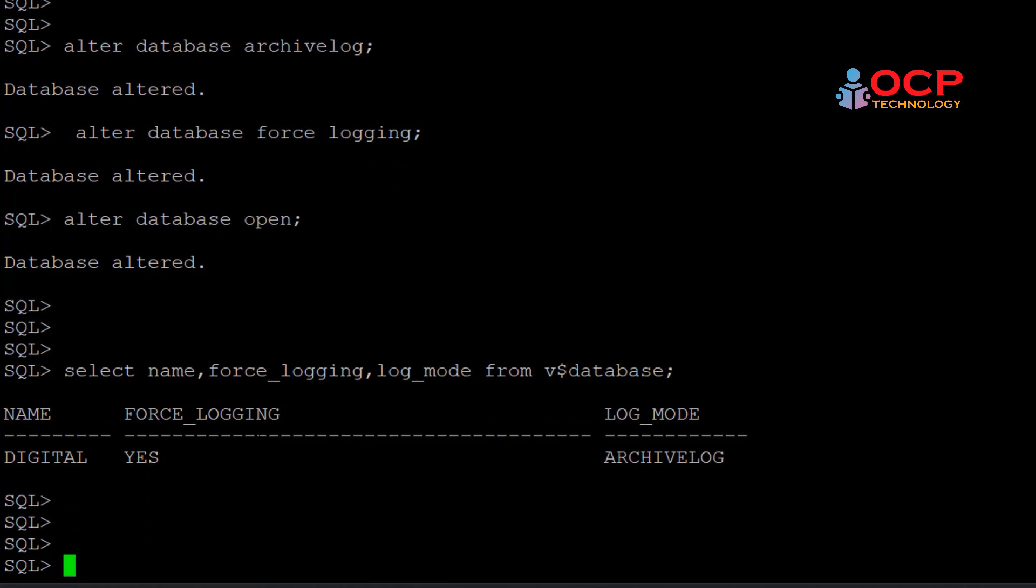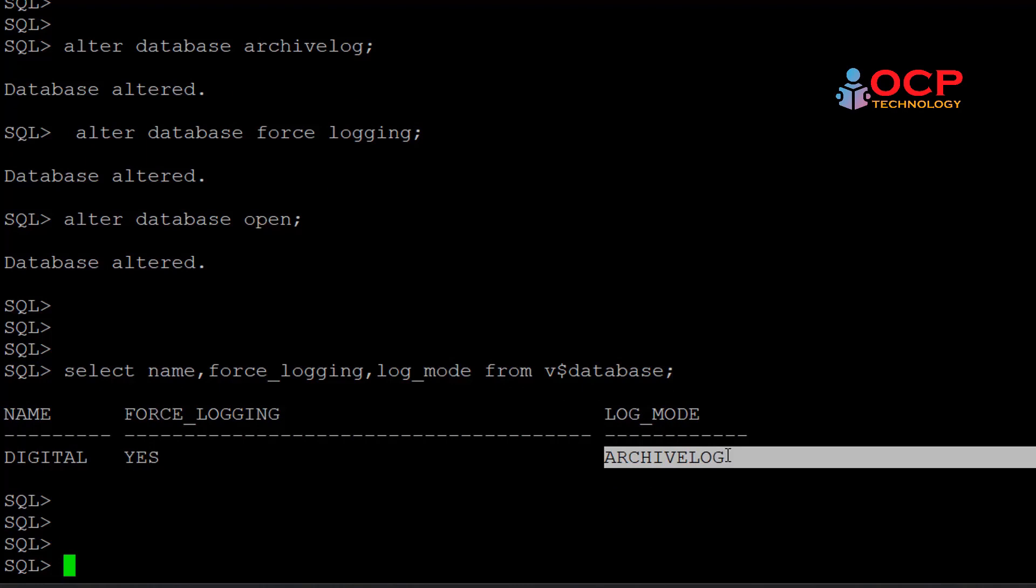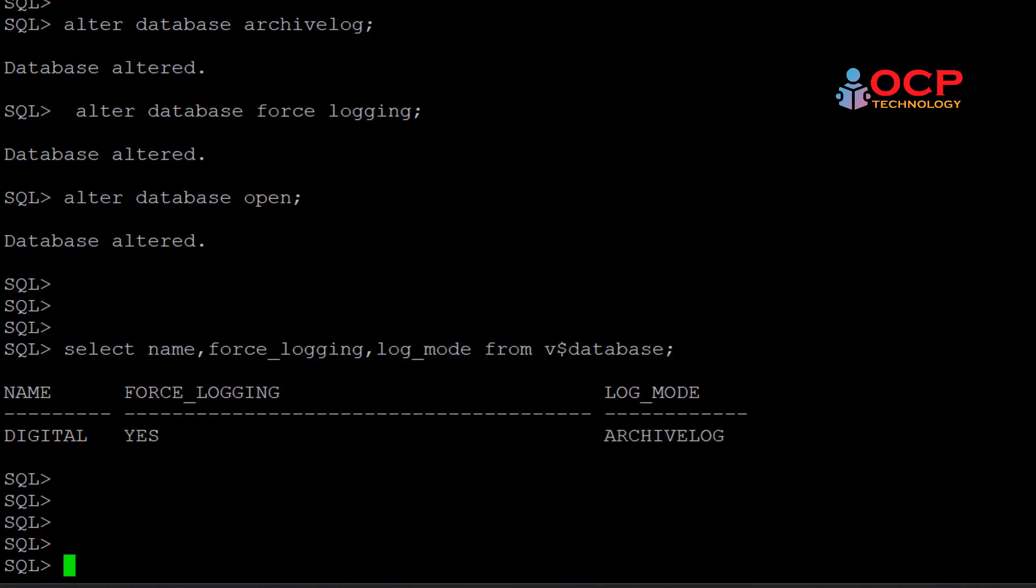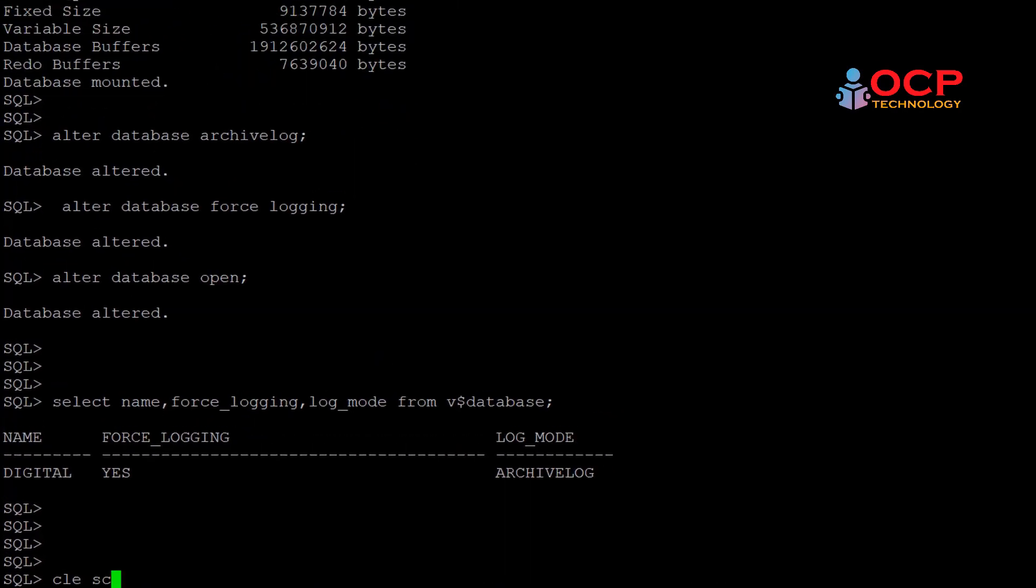Finally, our force logging and archive log mode is enabled now for our primary database. Let's see what is the next step.